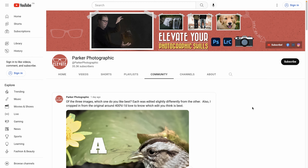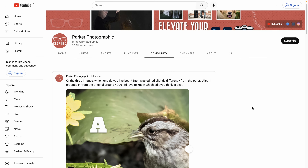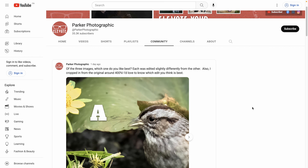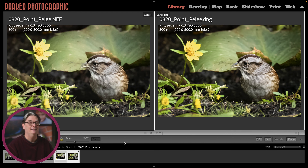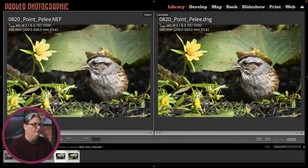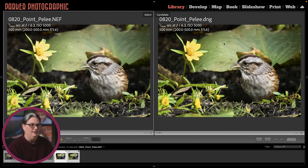I did ask everyone in my YouTube community about the Sparrow as well as my Facebook group, which one they liked better. So here's your chance to let me know which of these edits you like better. I have the original RAW file on the left side and the DNG file is the second edit on the right side.